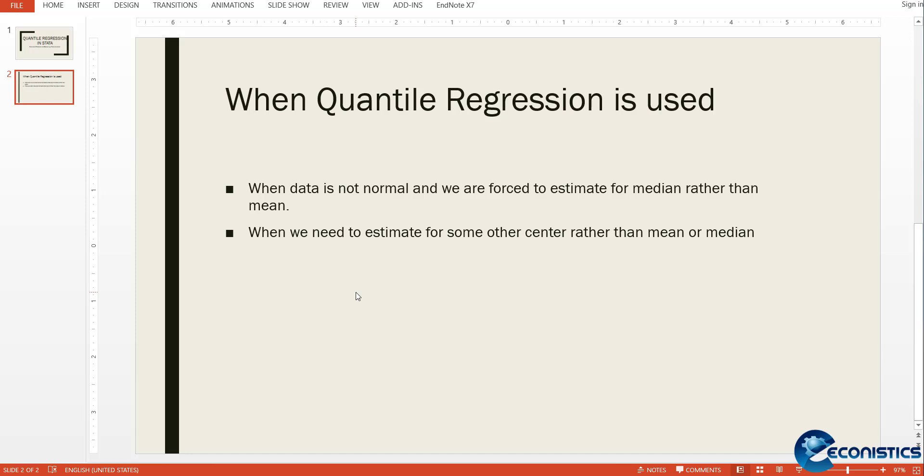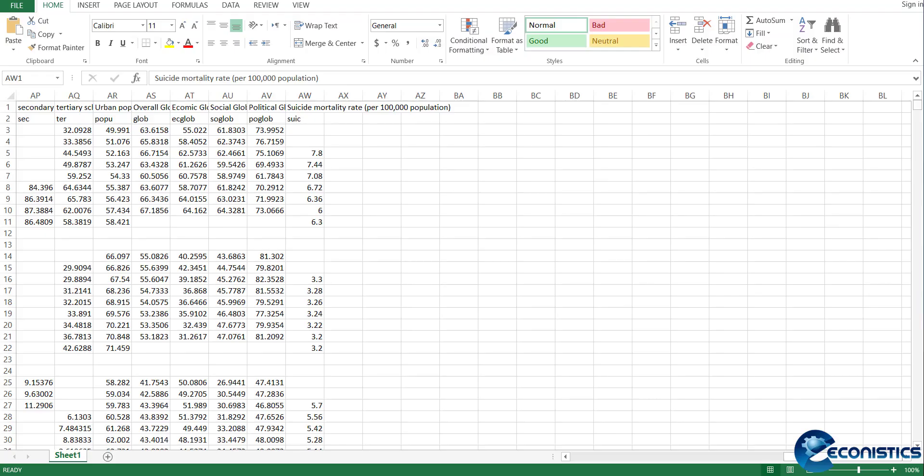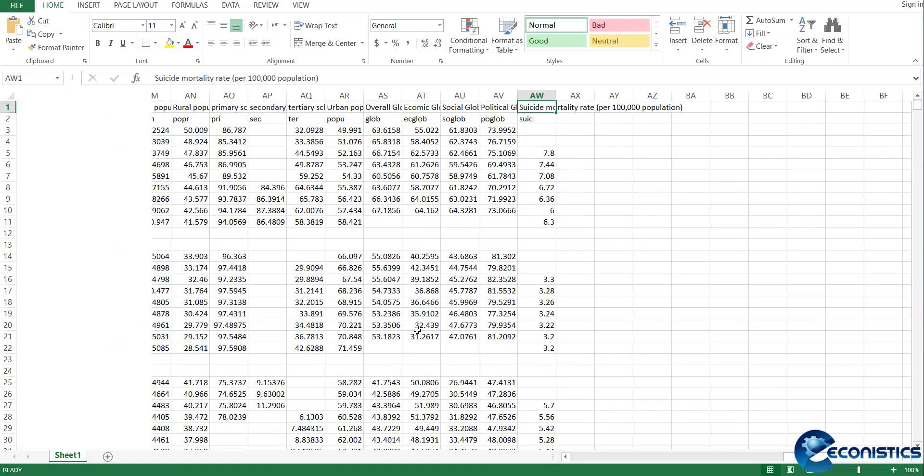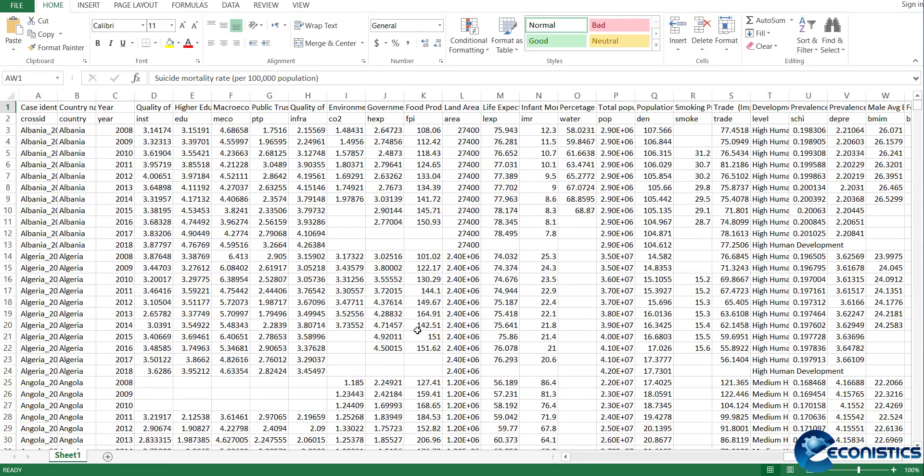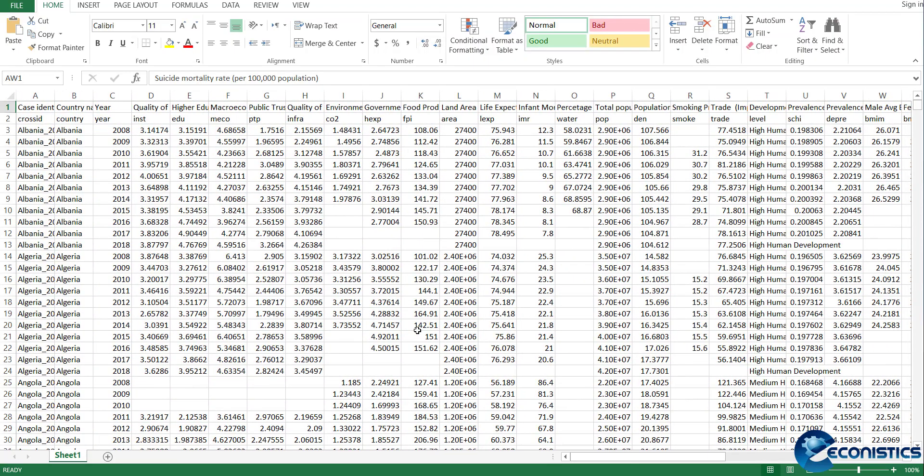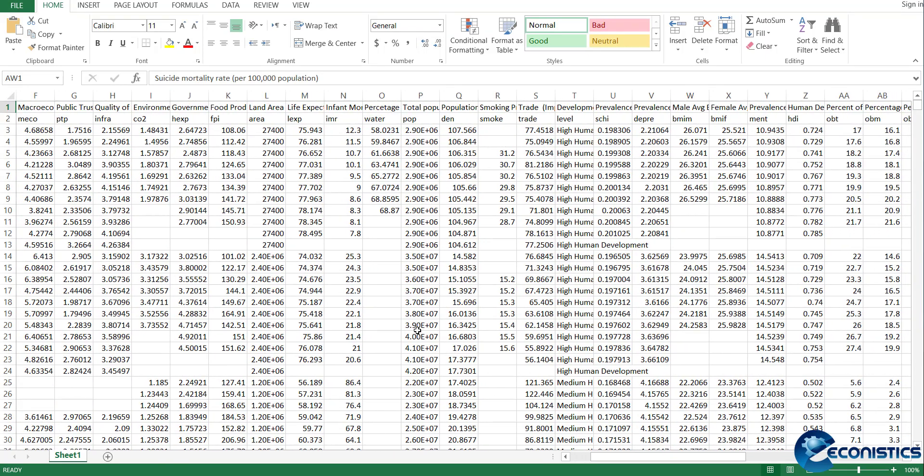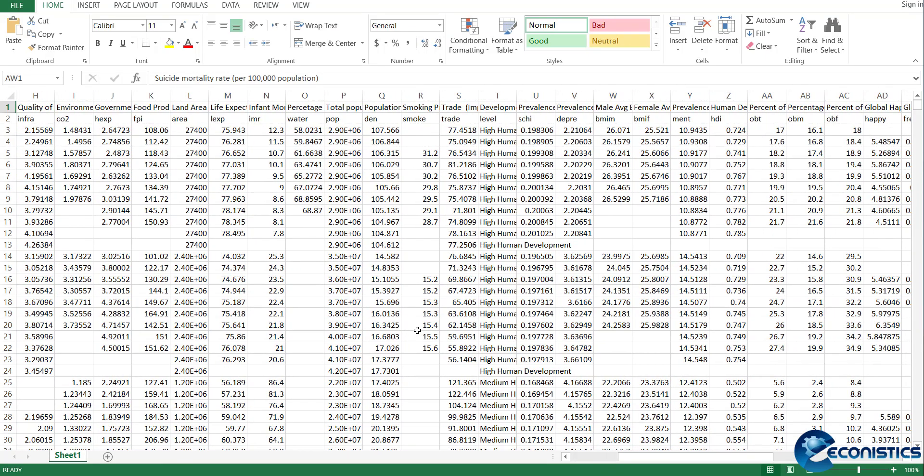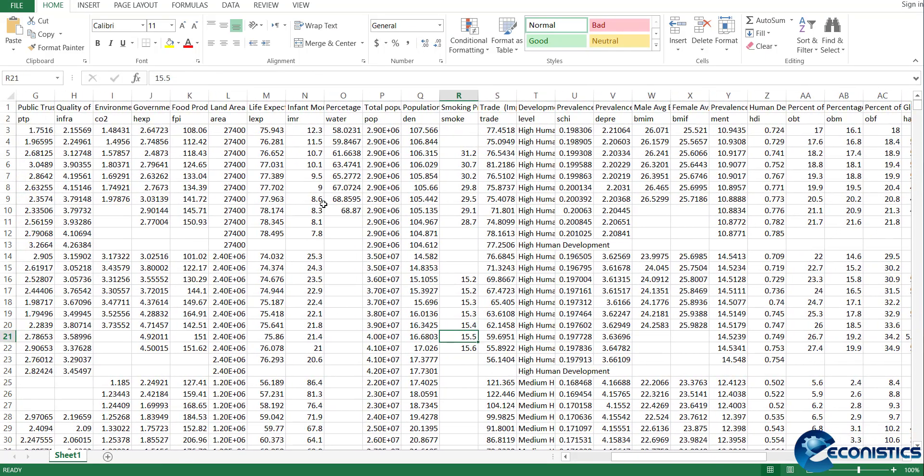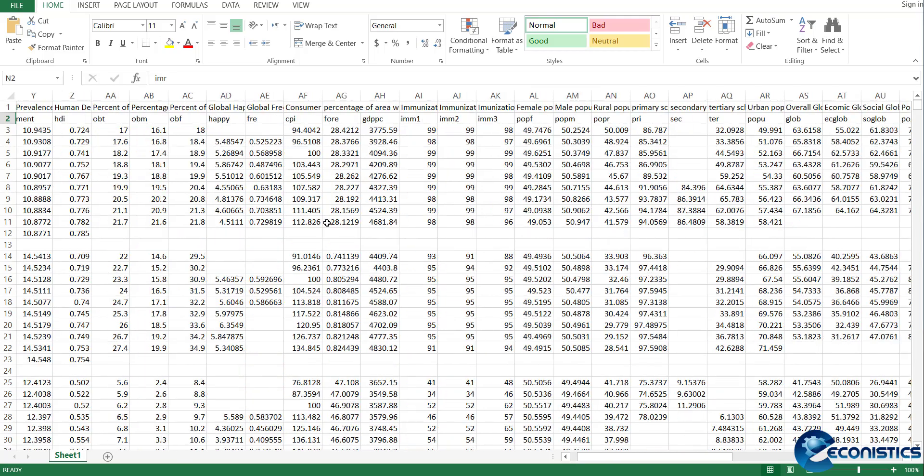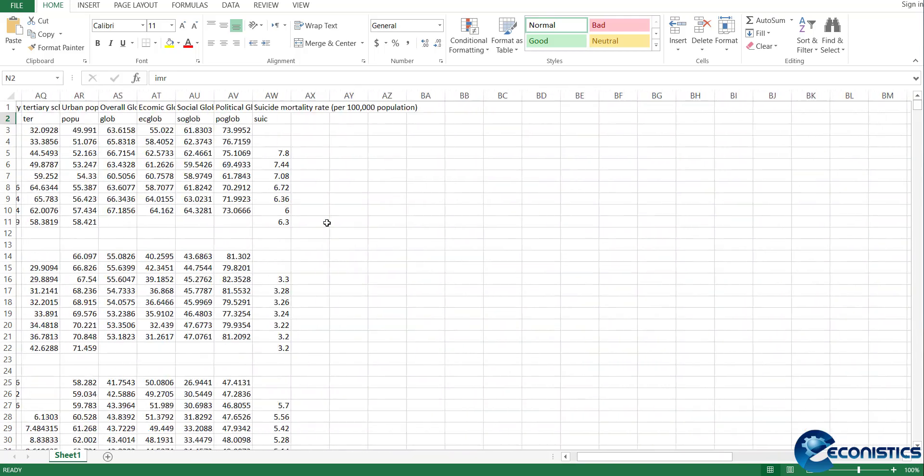Before running the estimation in Stata, first we look at the data. The data file has many variables, and today we will be studying life expectancy and infant mortality rate models. In this model, we will see if the data is not normal, then we will estimate quantile regression.